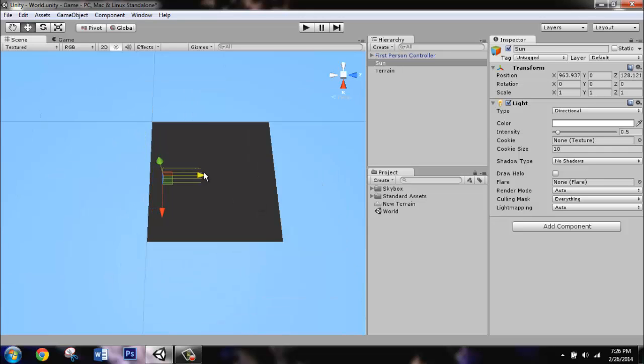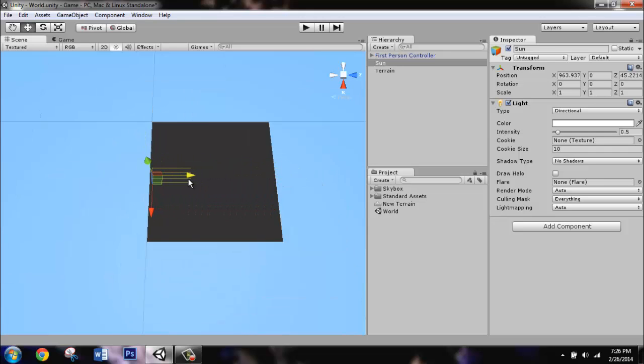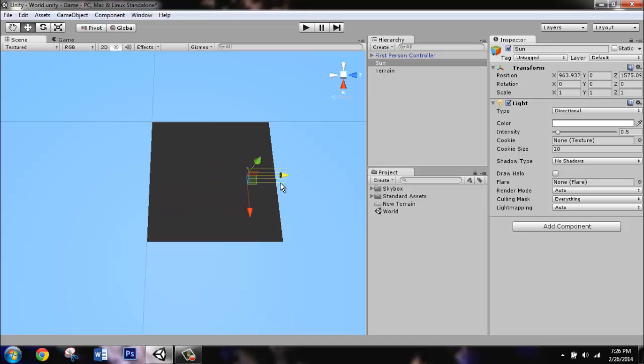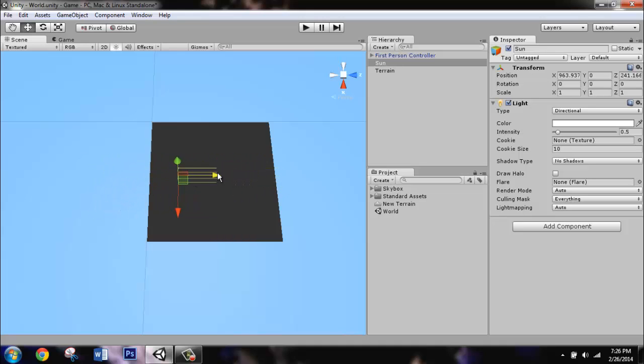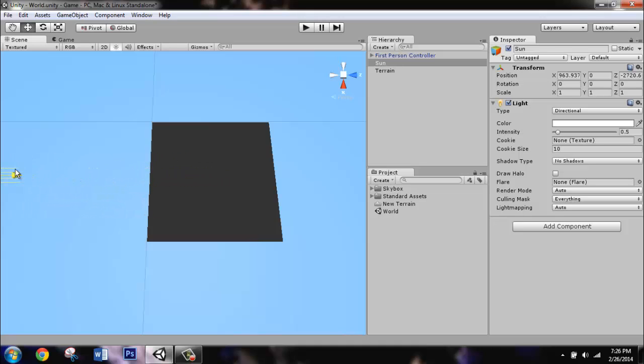The terrain that got added in is 2,000 units by 2,000 units. As you can see, when I move the directional light, it affects the z-axis. We want the sun to go way far away in this direction, so we want a large negative z number. Let's go with negative 30,000 with the z-axis.